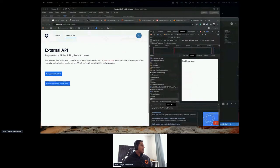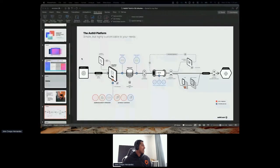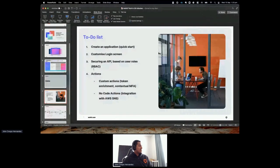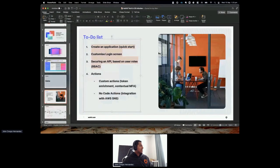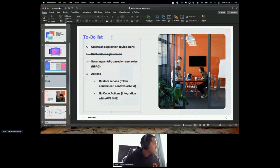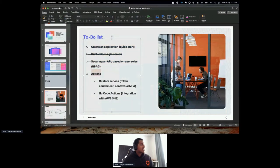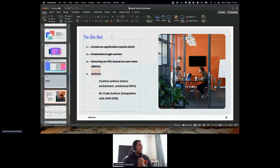That's how you secure an API using role-based access control. Now let's talk about actions — that's the title of this whole presentation. What are actions?